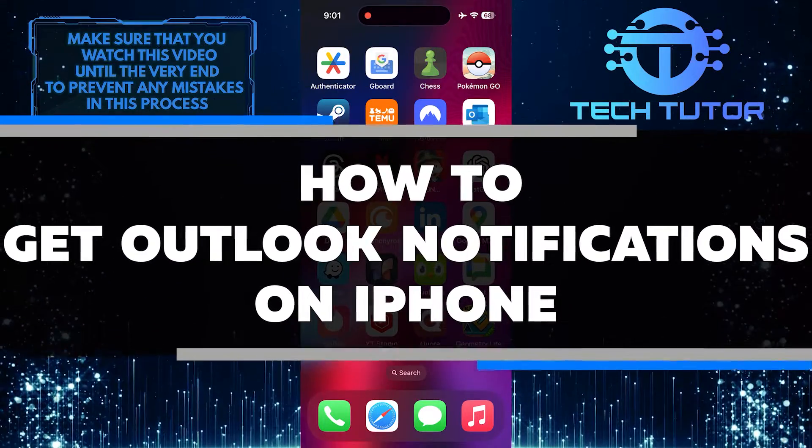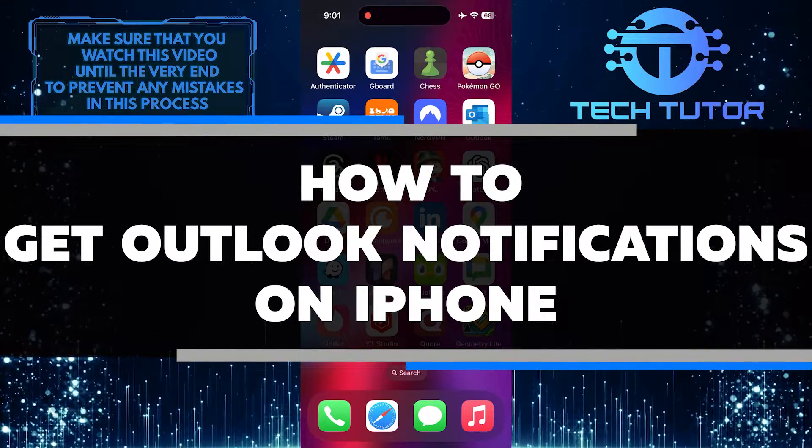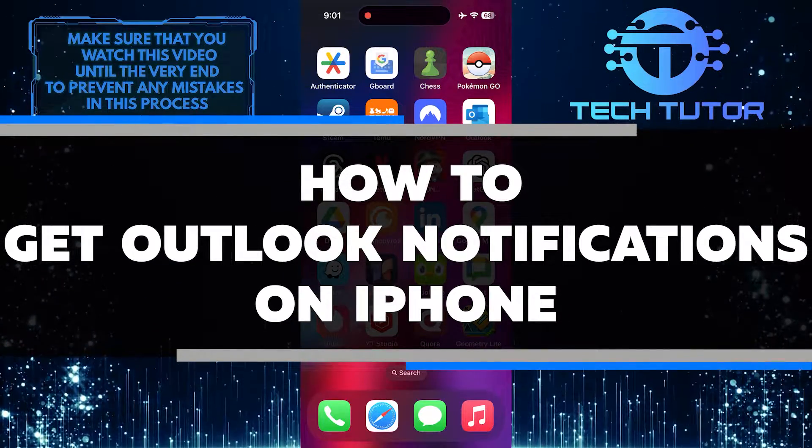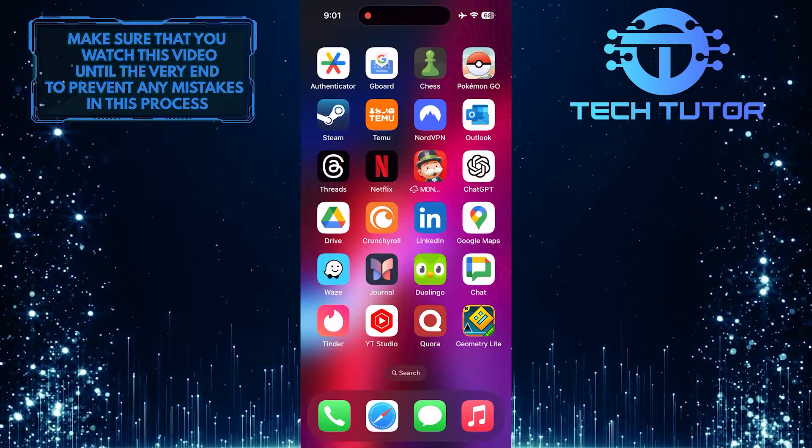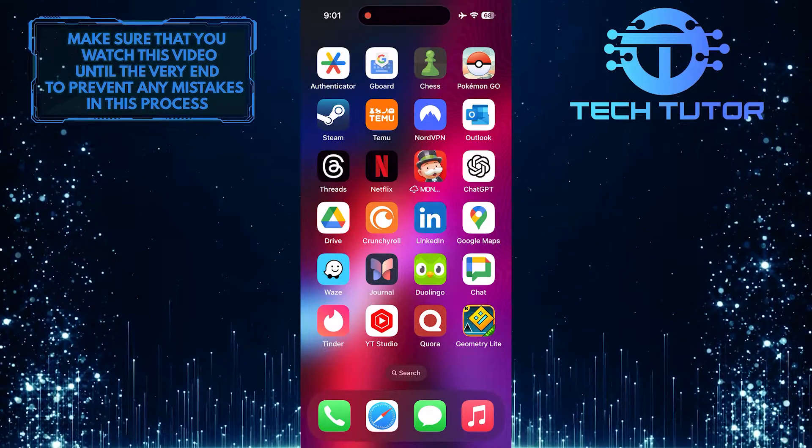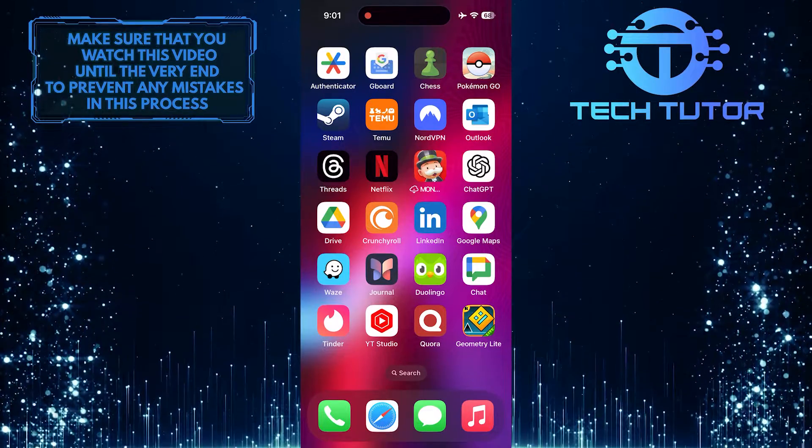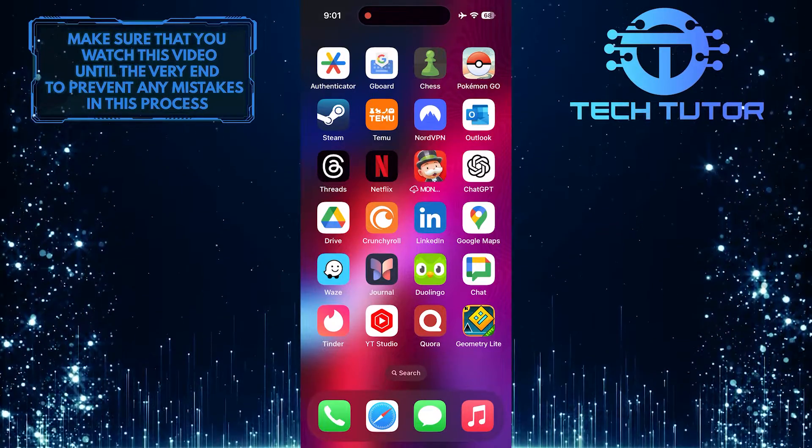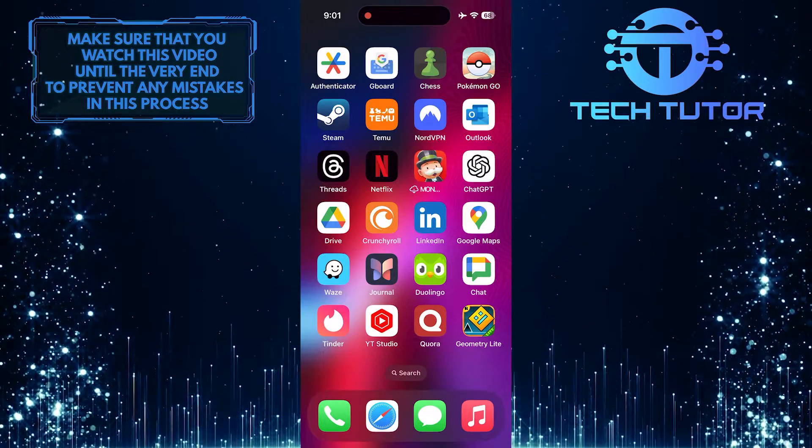In this short tutorial, I will show you how to get Outlook notifications on your iPhone. Having Outlook notifications enabled on your iPhone can help you stay updated with important emails and events even when you are not actively using the app.